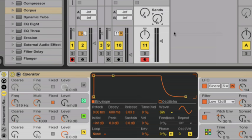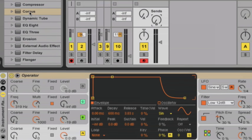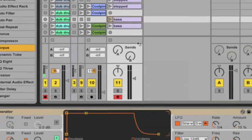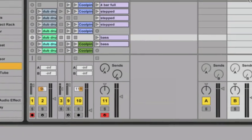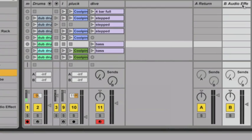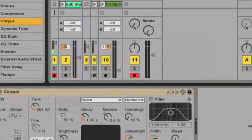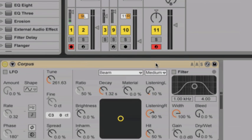I'm mostly happy with the sound so far, but I'd like to fatten it up by adding a bit of sub-bass to it, so I'm going to use Corpus for this. I'm going into my browser and dragging an instance of Corpus into a Send track.